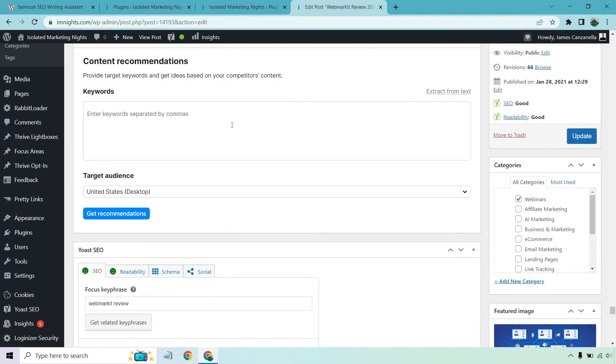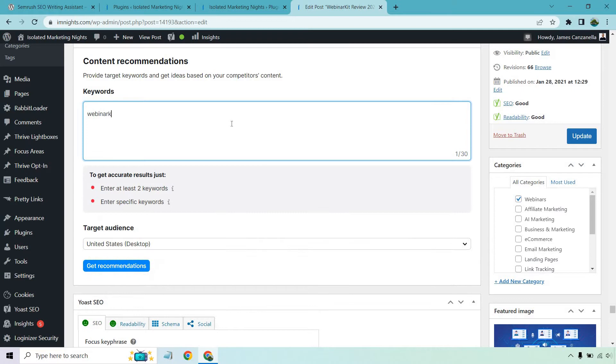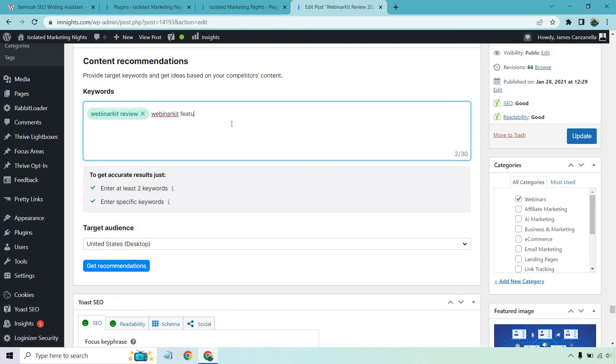So here is where I am towards the bottom. For this, this was webinar kit. So what I want to do is add in - I'll say webinar kit review, enter. And you got to do at least two keywords. So I'll also say webinar kit features. And from there, I want to click on get recommendations. Target audience for me is going to be US and let's go with desktop and let's see what we get.